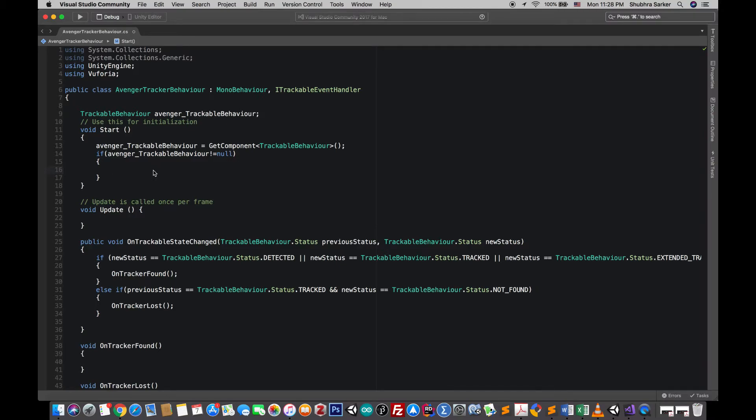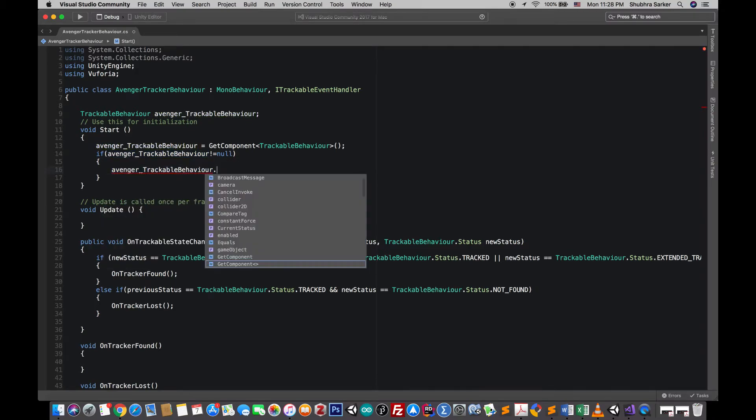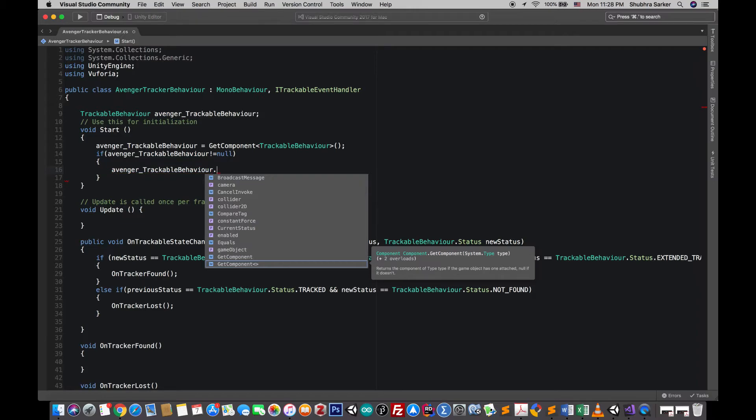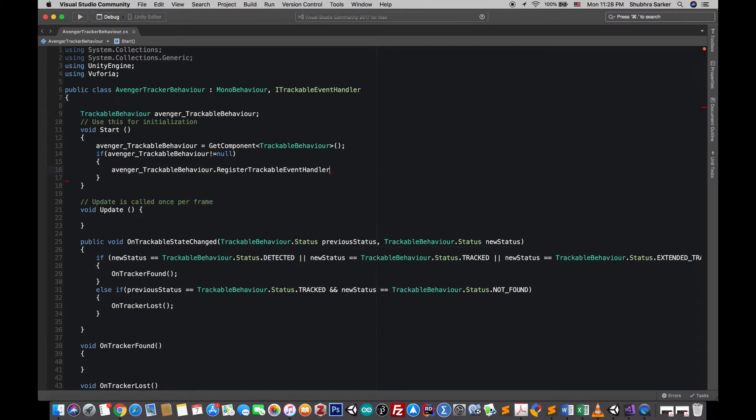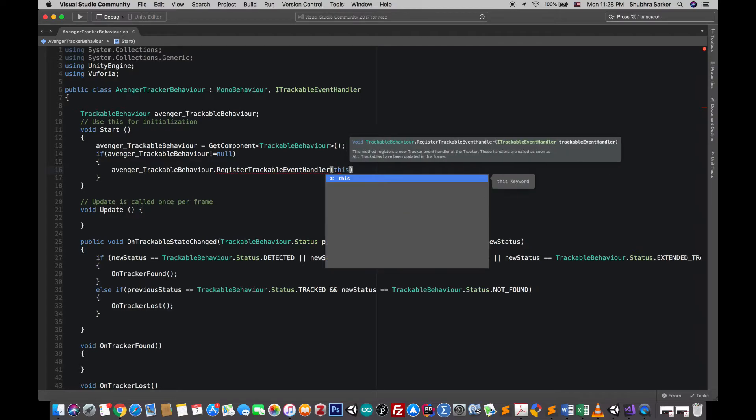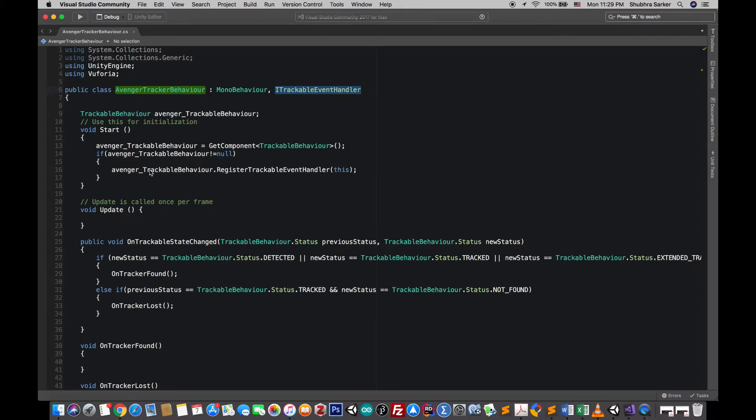we'll let this event system know that this is the script responsible for the trackable event handler because this script has this interface, right.